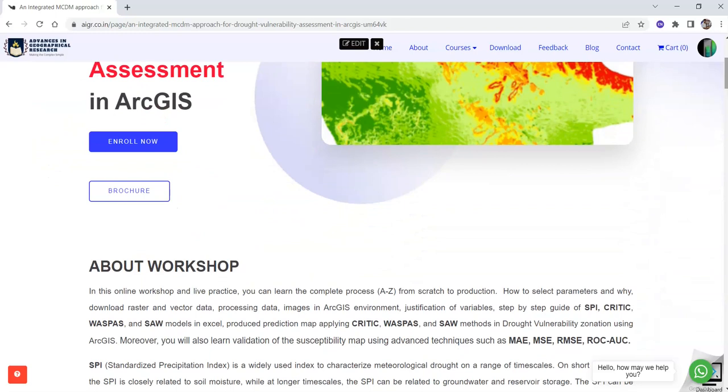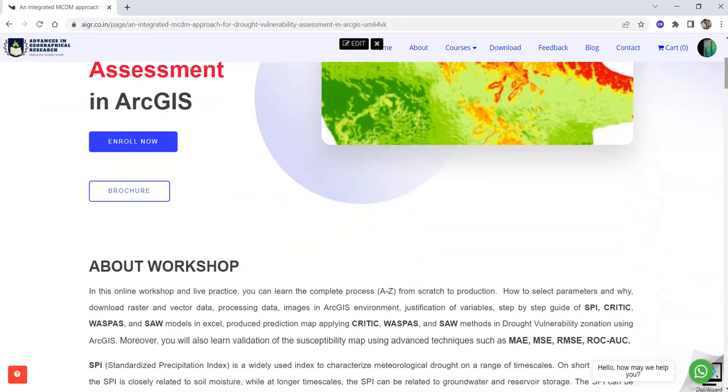In this workshop, you will learn a complete process: how to prepare a paper from scratch to production, starting from data download to preparation in ArcGIS environment and step-by-step guidance of SPI,